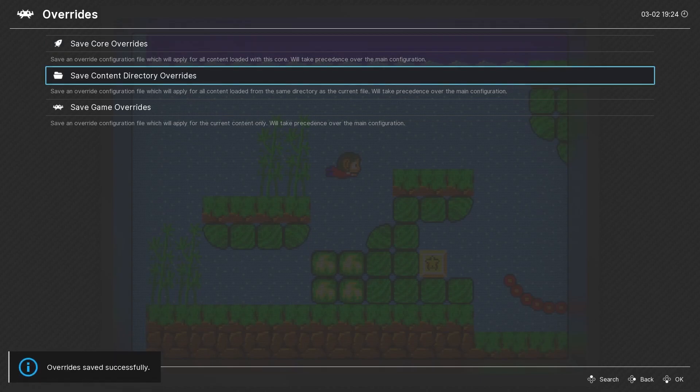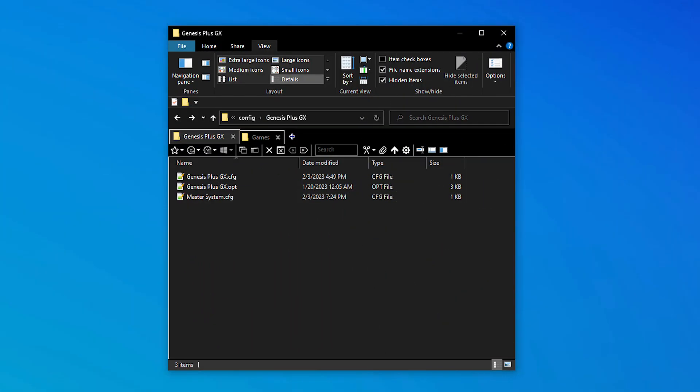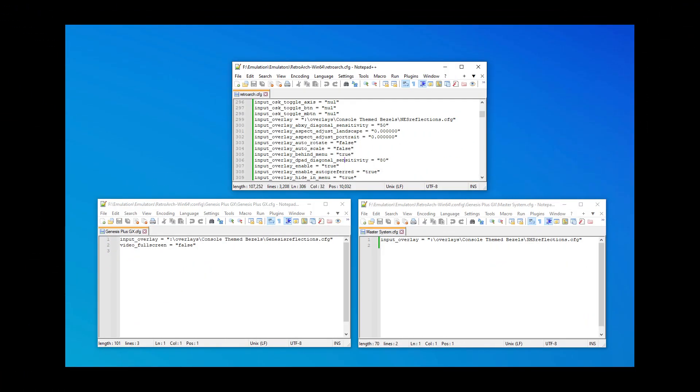Back in my config folder, we can see it created a config override for the Master System directory. When we look at this new config file side by side with the others, we see that it captured my overlay setting change, but something is missing. I saved the override in full screen, but as you can see, it didn't capture that setting.